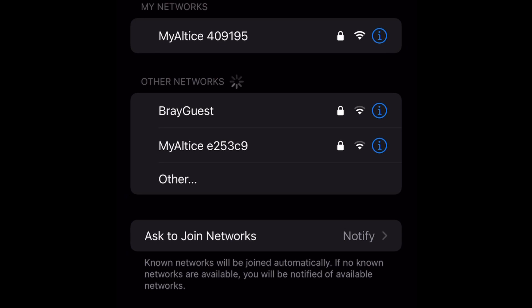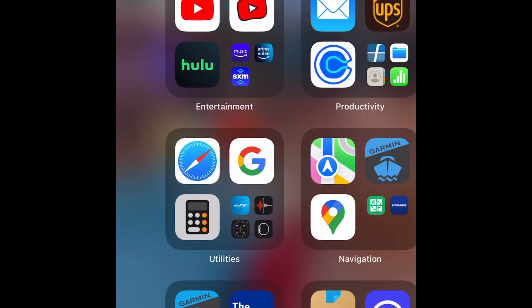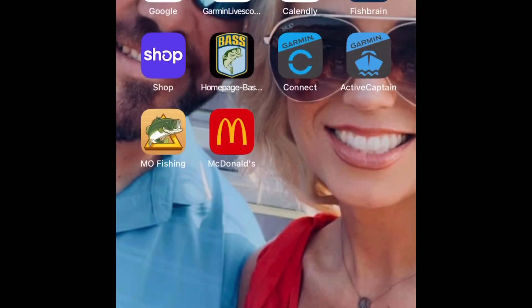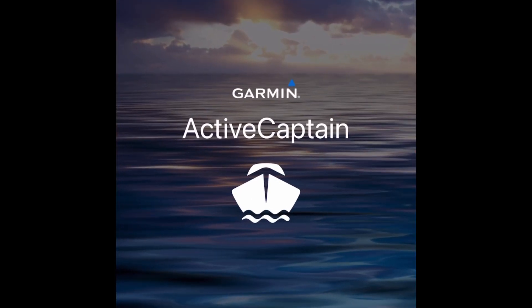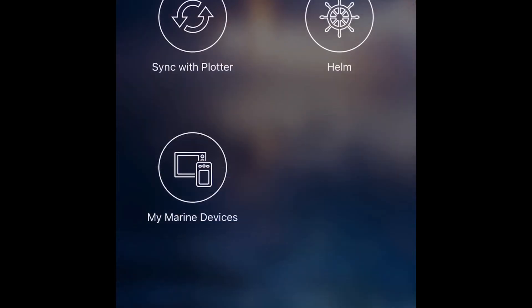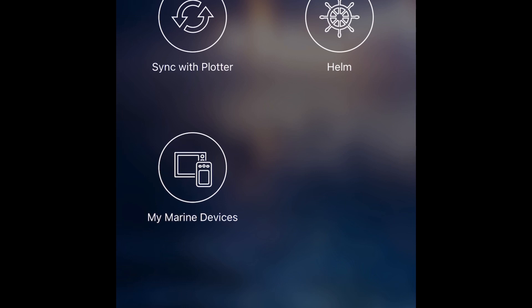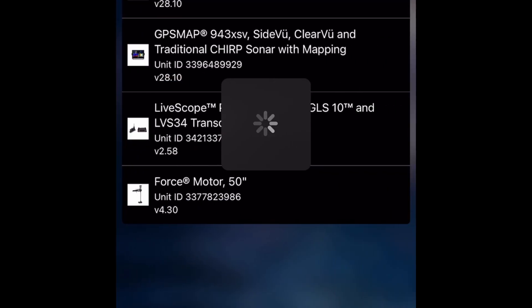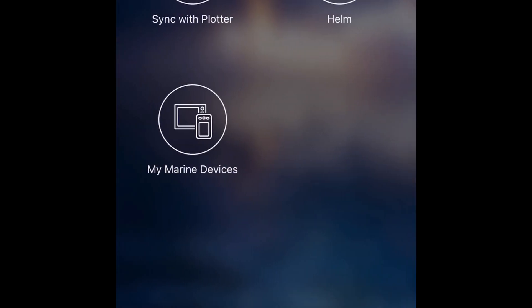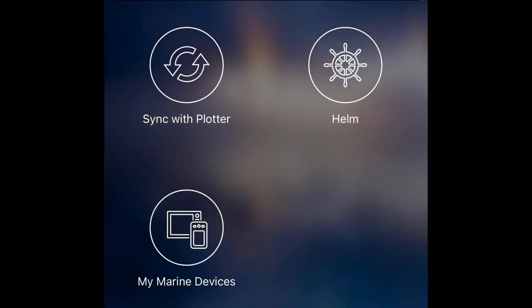When you find that, make sure it's connected, and then you'll go to your ActiveCaptain app. Now, inside your ActiveCaptain app, once it connects, you'll be able to bring up quite a few things. It'll start syncing with the plotter almost automatically, but you can look at marine devices, and then you see this feature up here called helm.